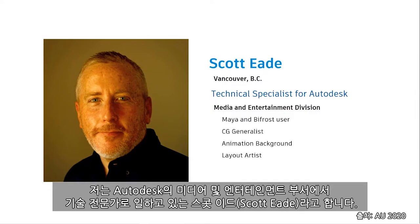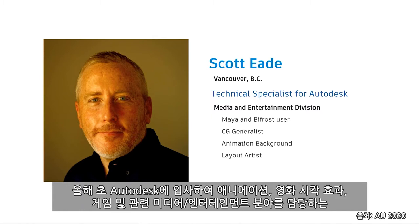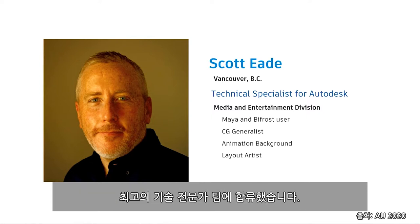My name is Scott Eade, and I'm here representing Autodesk as a technical specialist in the Media and Entertainment Division. I started with Autodesk earlier this year, joining a fantastic team of technical specialists catering towards animation, film, visual effects, games, and anything media and entertainment related.